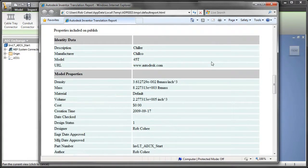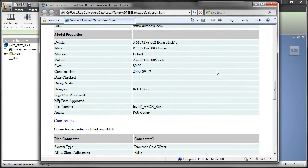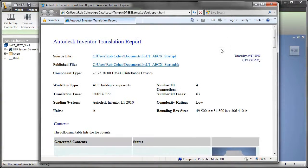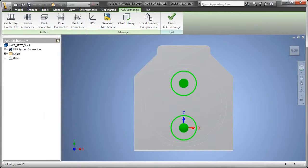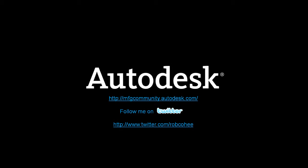Once they receive this ADSK file, they'll be able to simply file open and it creates either the blocks in AutoCAD or the Revit families in Revit.